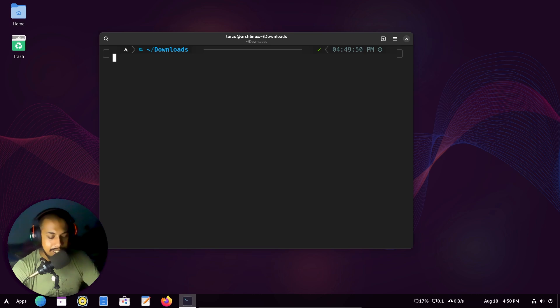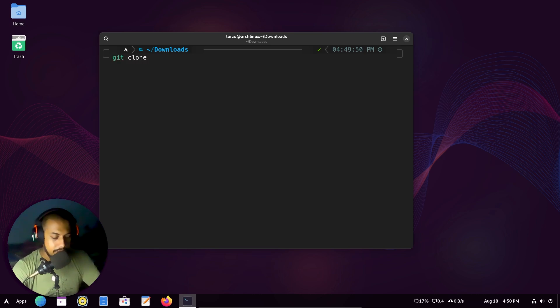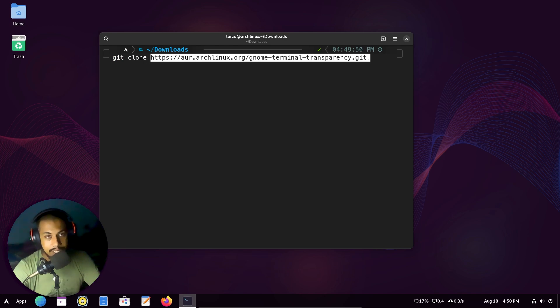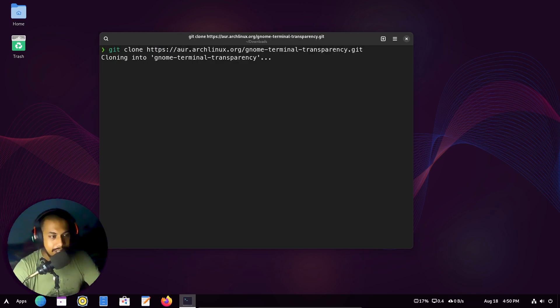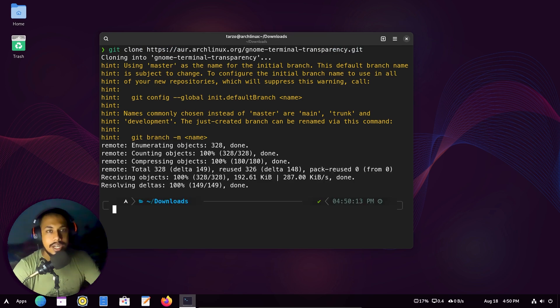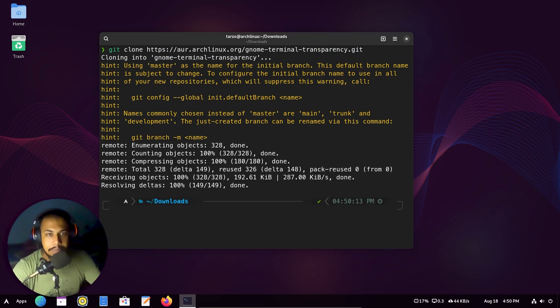Anyway, just type in git clone and then paste in the git link that we just copied. Hit enter and this will clone it into a file so we can build that package onto our system.